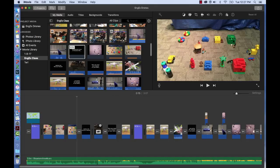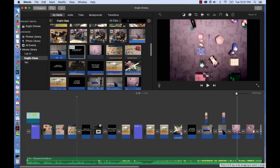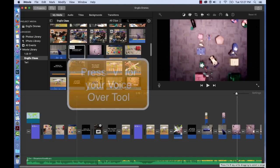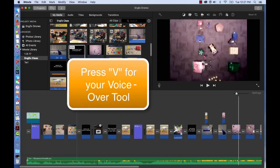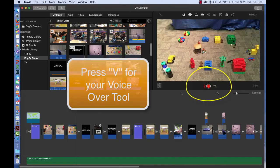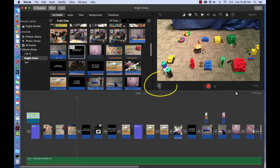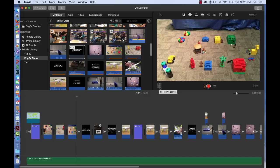To activate iMovie's voiceover feature, make sure nothing is highlighted in your media browser, and then press V as in voiceover. You'll see these voiceover controls. Another way to start the voiceover is to press the small microphone in the corner of your viewer. Does everyone see them? Raise your hand if not, and we'll come around and help you.